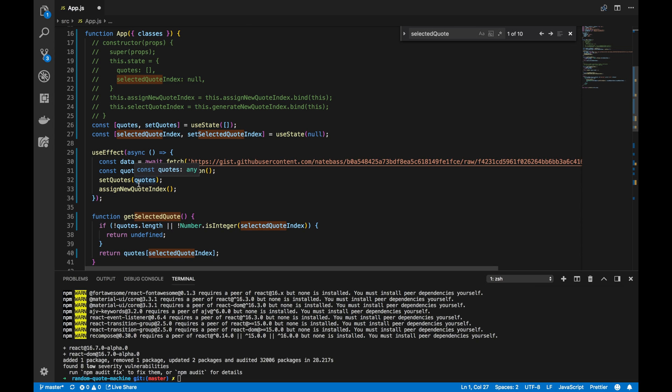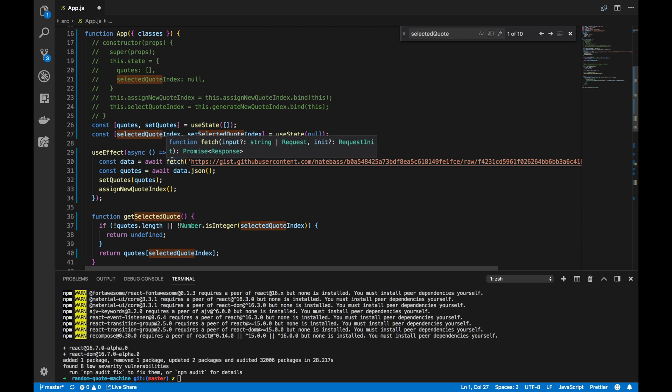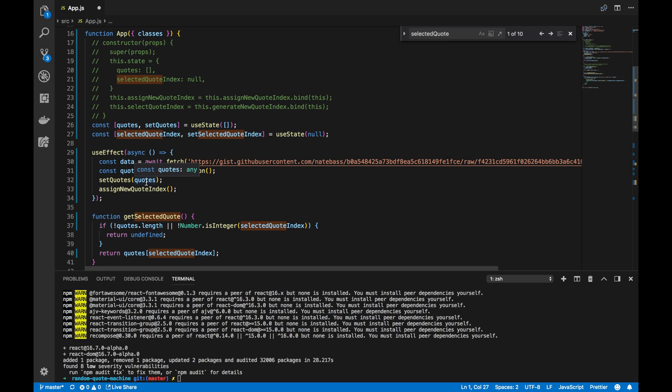Now, when that state changes, that triggers a new re-render. That new re-render triggers a new fetch call, which triggers a new quotes to be set, which triggers a new re-render. Do you see the cycle here? So, basically, we want to tell our application not to continuously re-render.